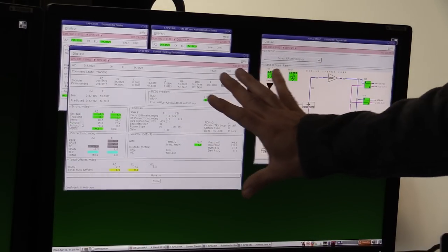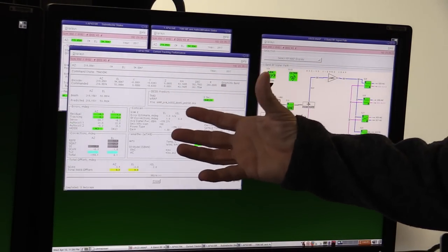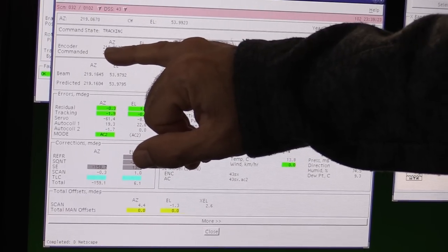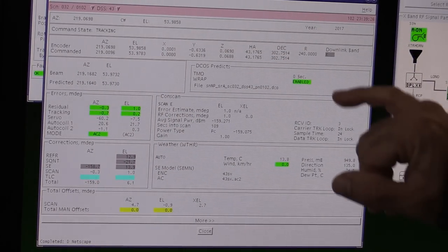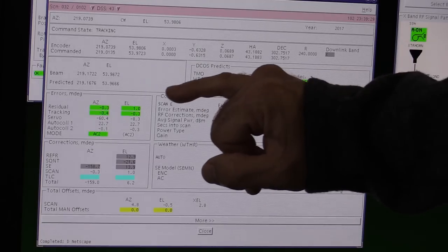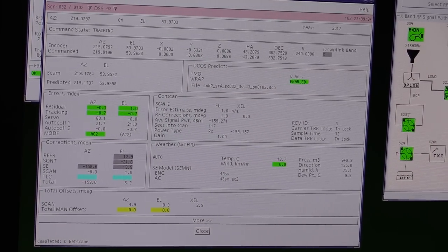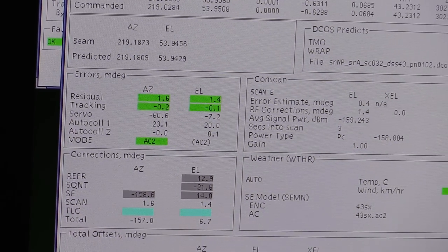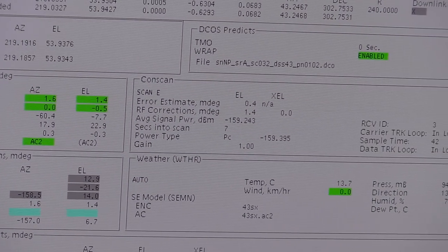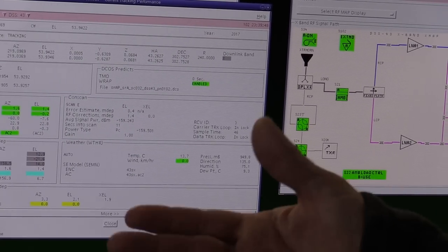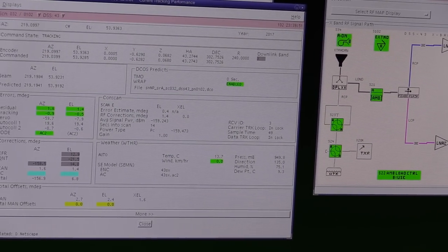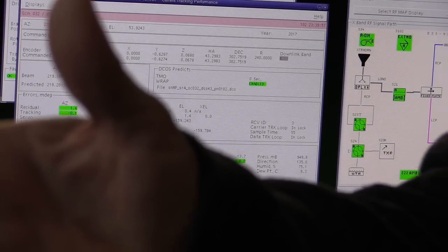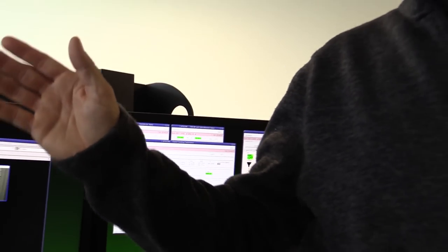This is our antenna display—our performance display. We know exactly where it's pointed. It gives us an azimuth and elevation: 219 and 53. Everything is in millidegrees here. We're not talking degrees, we're talking millidegrees—in fact, in tenths of millidegrees. The accuracy is especially tight. The higher the frequency you go, the narrower the beam. Station 43 is different from all the others—it's a huge antenna. As far as beam width, if one edge moves off boresight by more than a couple of centimeters, you start losing signal.